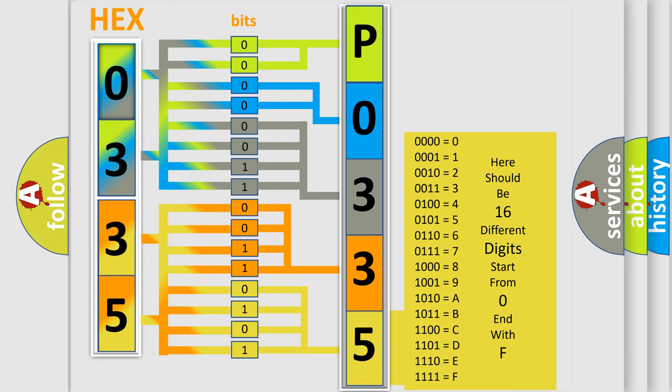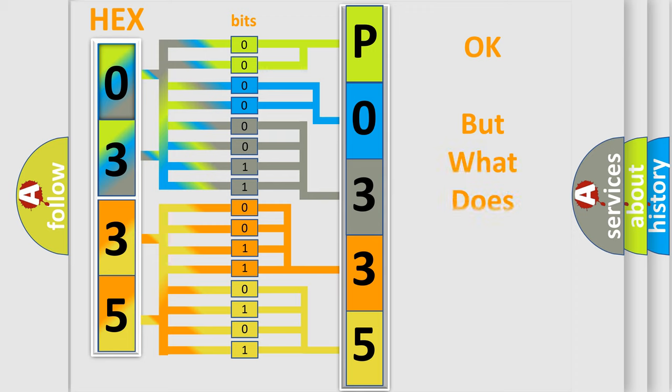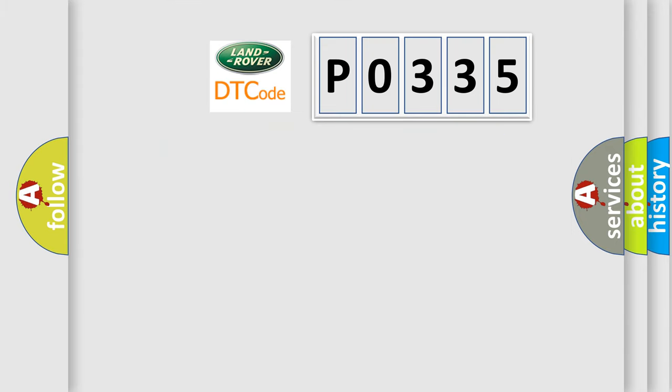We now know in what way the diagnostic tool translates the received information into a more comprehensible format. The number itself does not make sense to us if we cannot assign information about what it actually expresses.